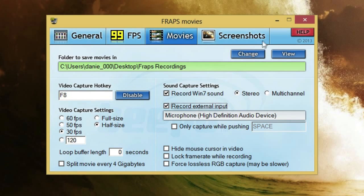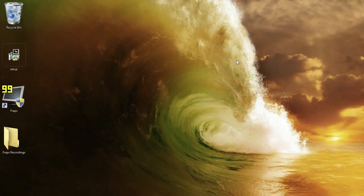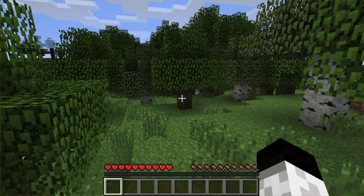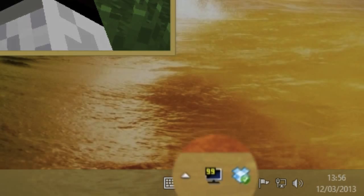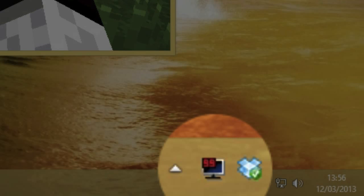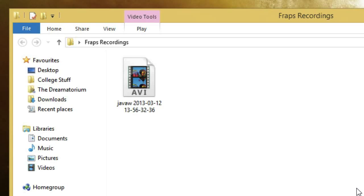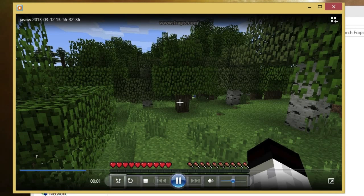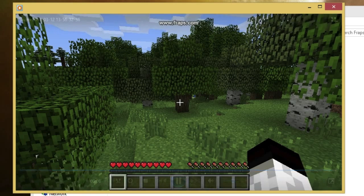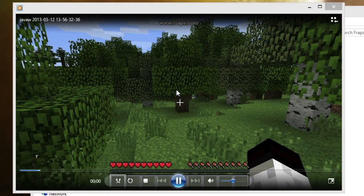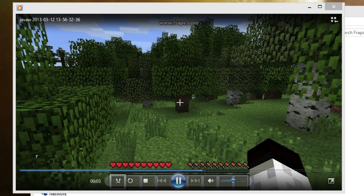Once you have those set, minimize Fraps and hit your hotkey to start recording. Here in Minecraft, I press my Fraps hotkey and the icon in the system tray turns red — it's recording. When I press it again, the icon changes back to yellow, so it's stopped. I'll close Minecraft and open up the Fraps recordings folder. In here is an AVI file — double-click that and the window is the size of the Minecraft window. If you want a bigger video, just increase the size of the Minecraft window. And of course, the watermark won't be there when you buy the app.